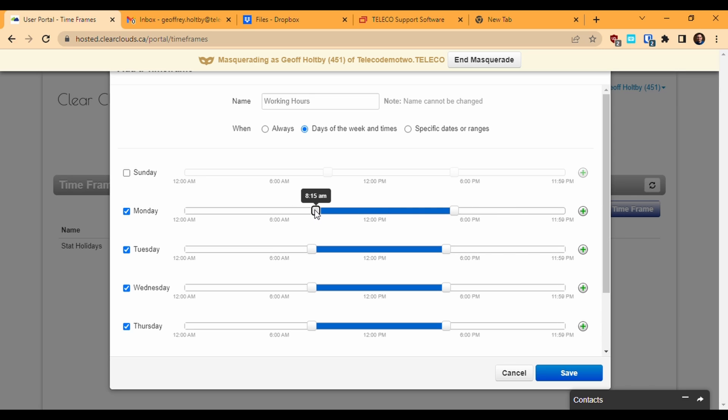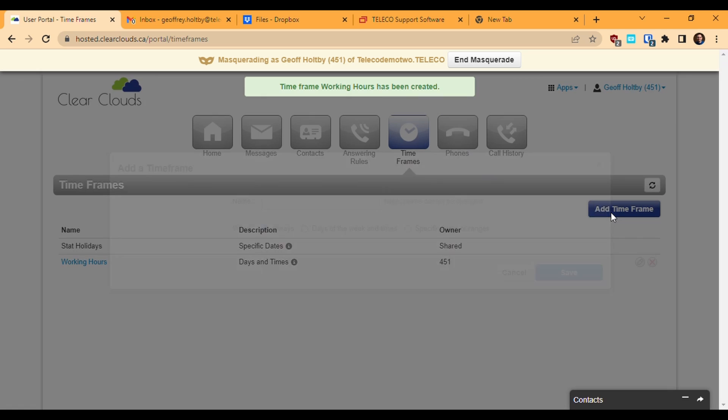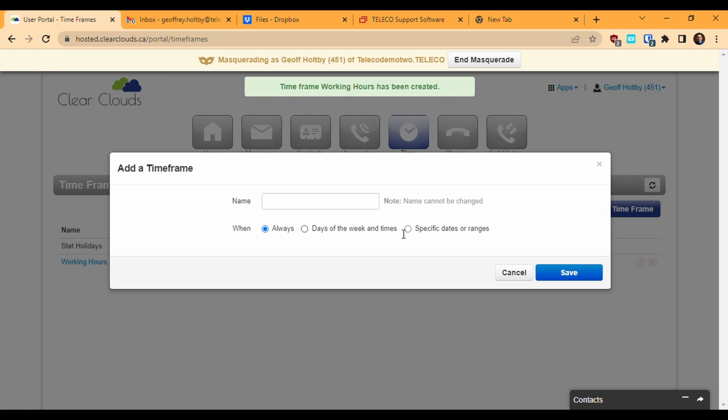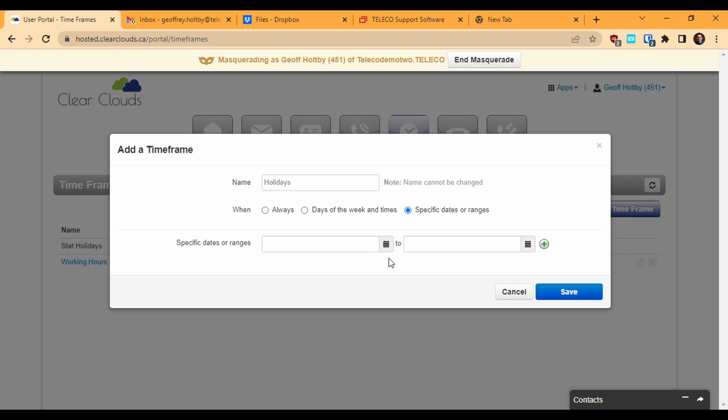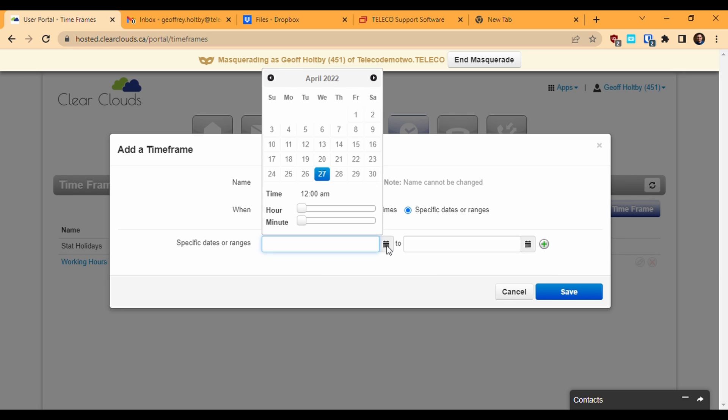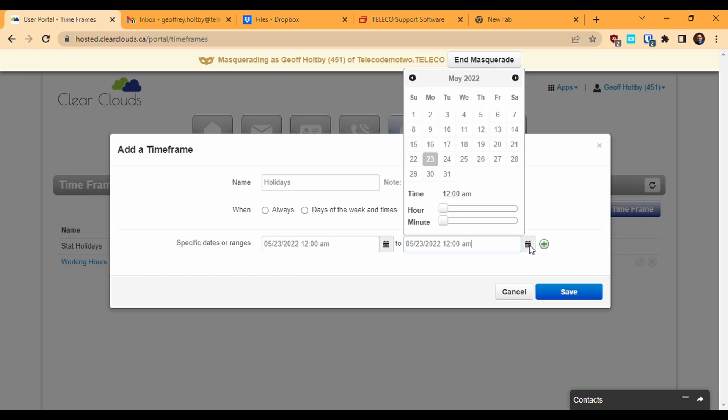If I want to define a timeframe that covers specific dates and times on single occasions rather than ones which recur weekly, I'll choose the specific dates or ranges timeframe option. This gives me an entry field where I can define a start point and an end point. All time between those points will be included in this timeframe. Clicking the calendar icon brings up this calendar interface where I can choose the starting date and time. Simply navigate to the month you want and click on the day you want to select it. Then use the hour and minute sliders at the bottom to choose the time on that date at which the timeframe will take effect. Do the same thing for the ending time on the right.